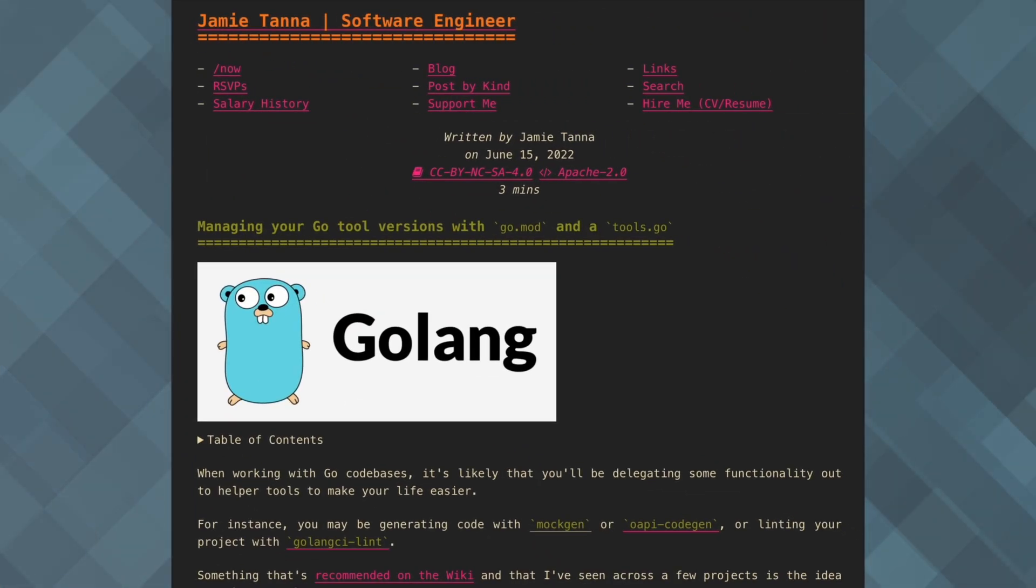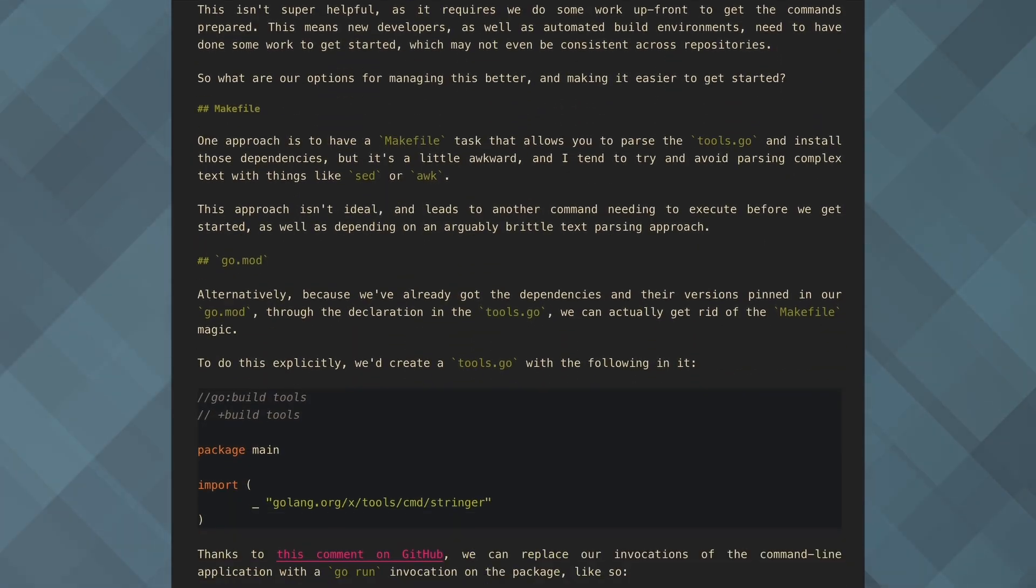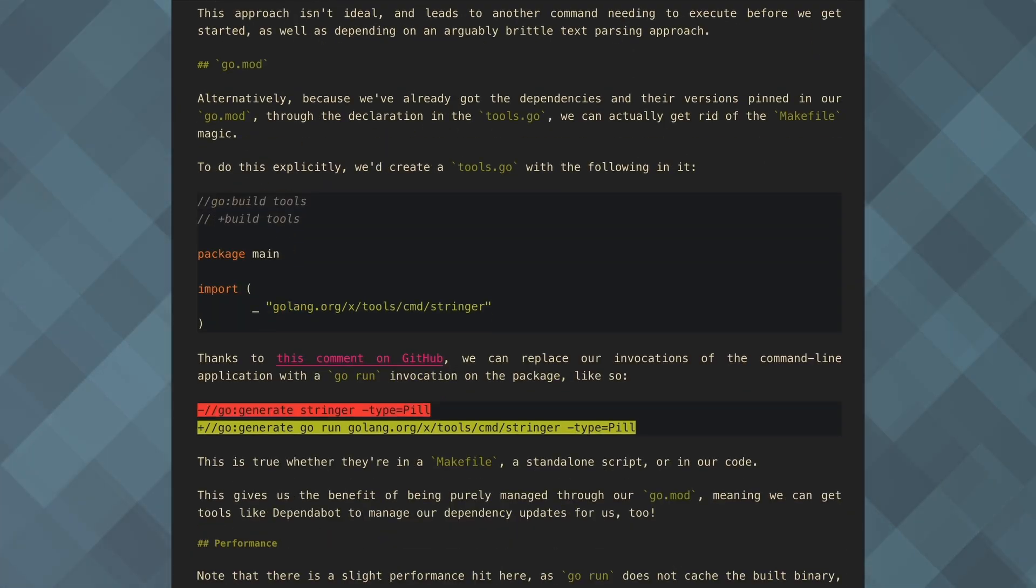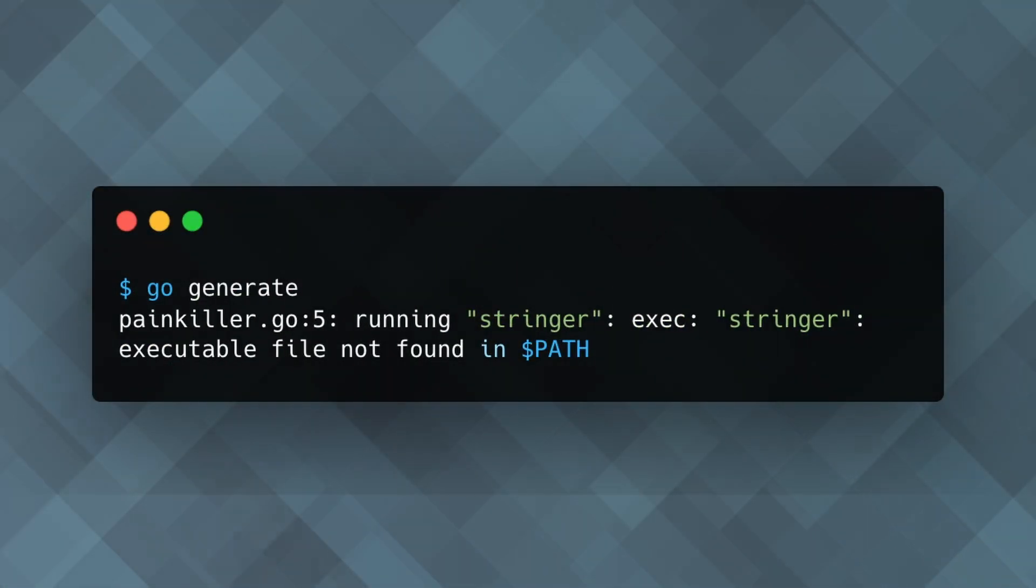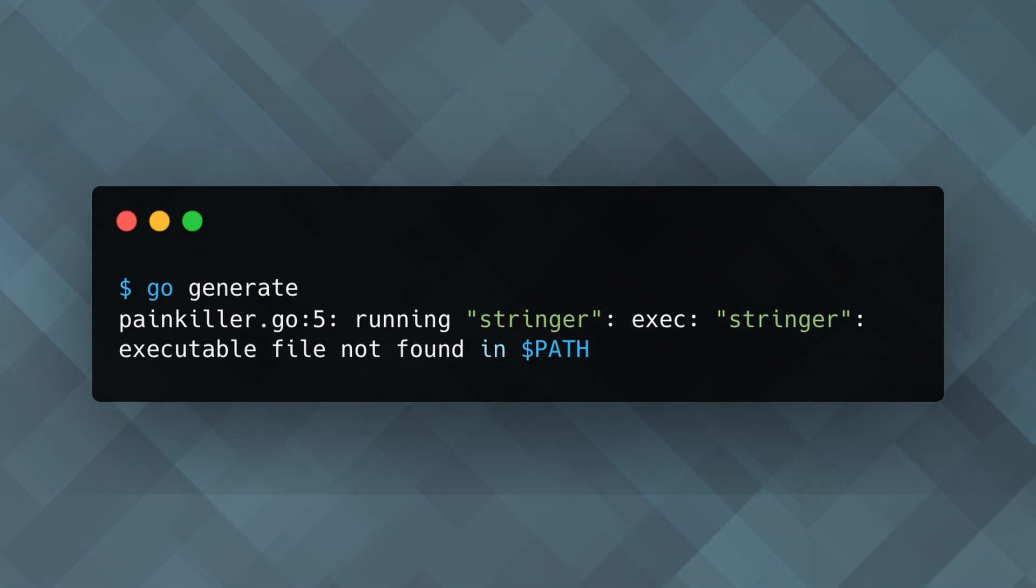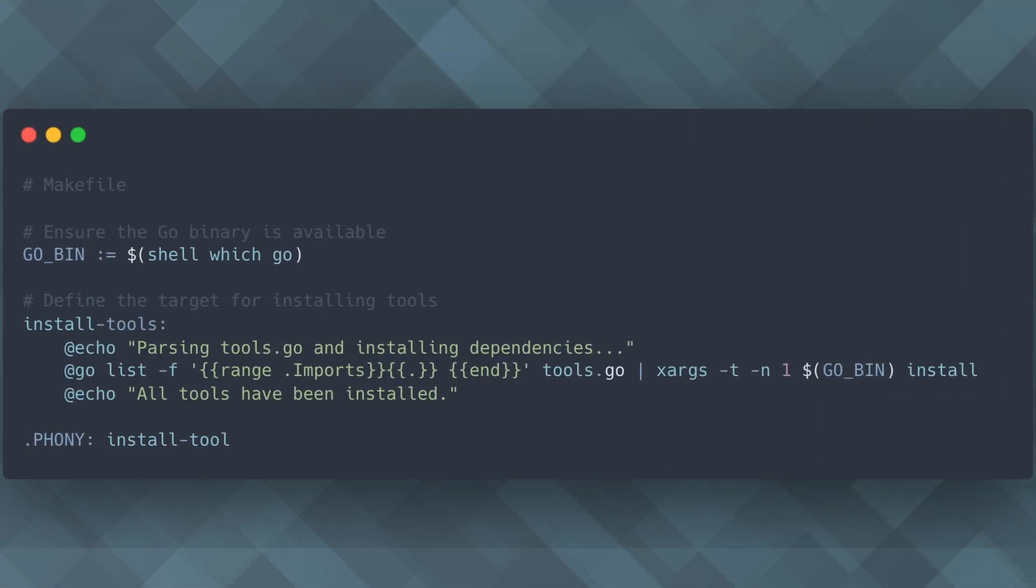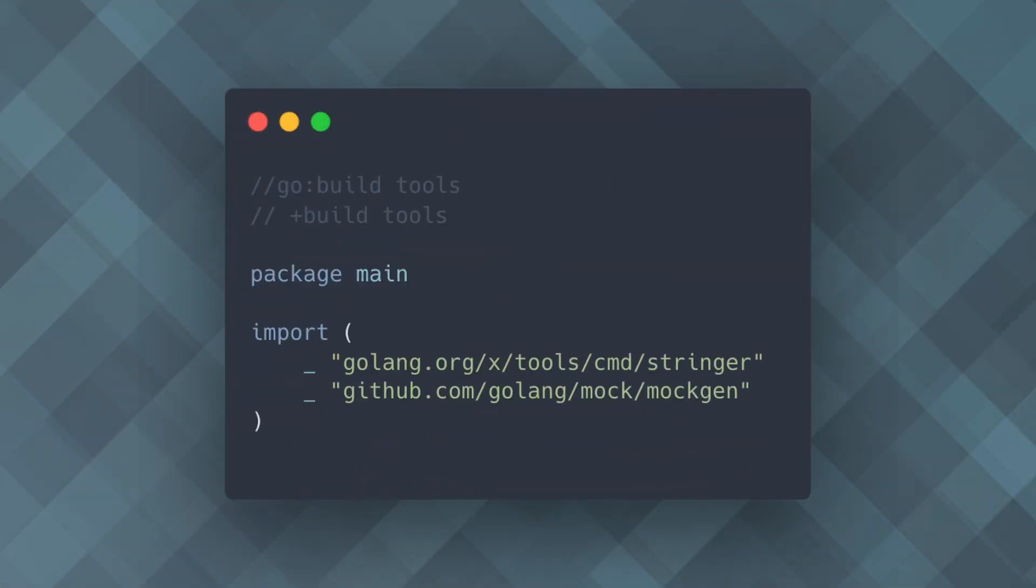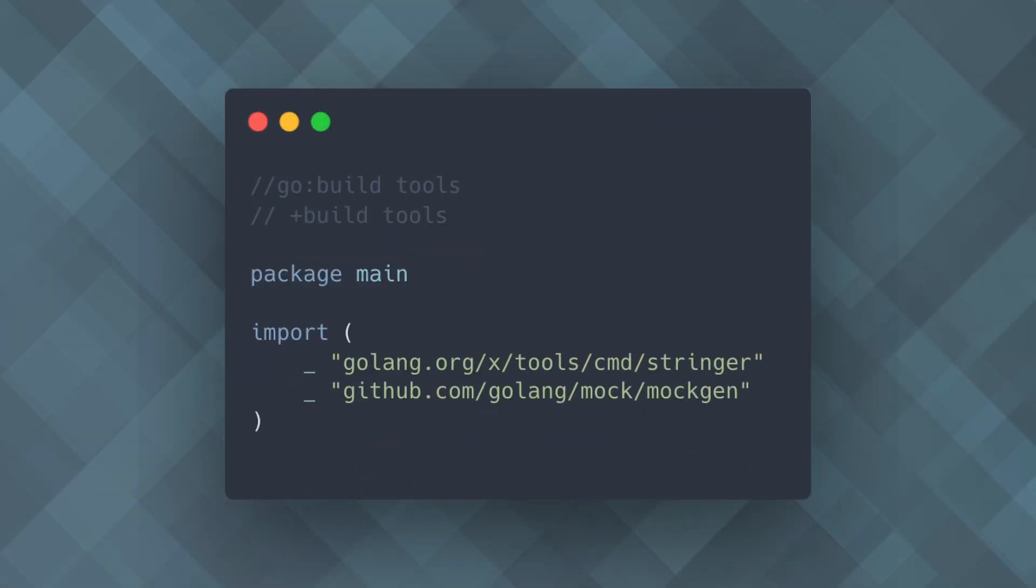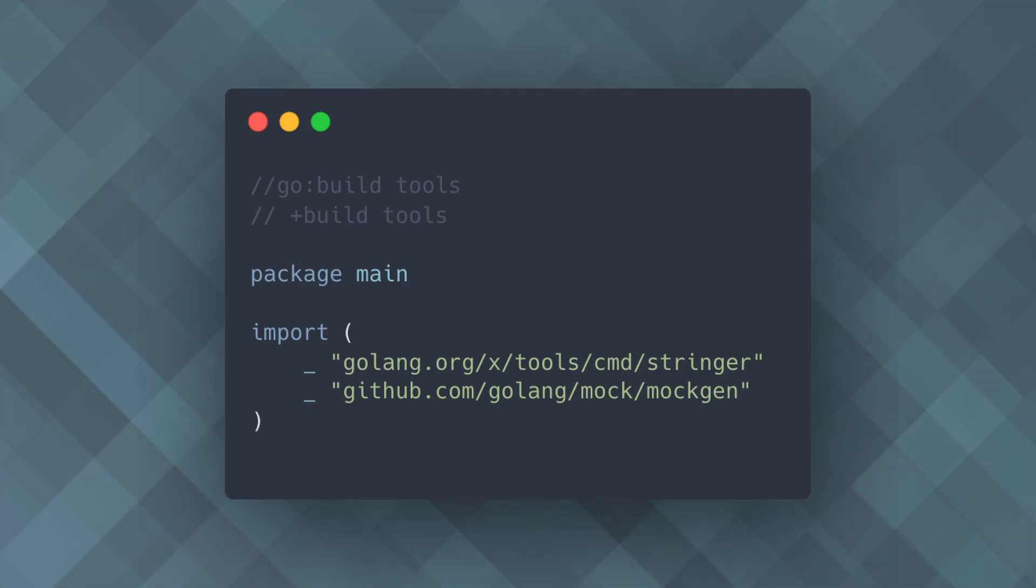One more thing about generators. I found this cool article that discusses how to manage your tool versions. We receive an error if we don't preinstall the stringer command, for example. One approach is to have a makefile task that parses the tools file and installs those dependencies. Alternatively, because we've already pinned the dependencies and their versions in our go.mod file, we can achieve this through the declaration in the tools file.